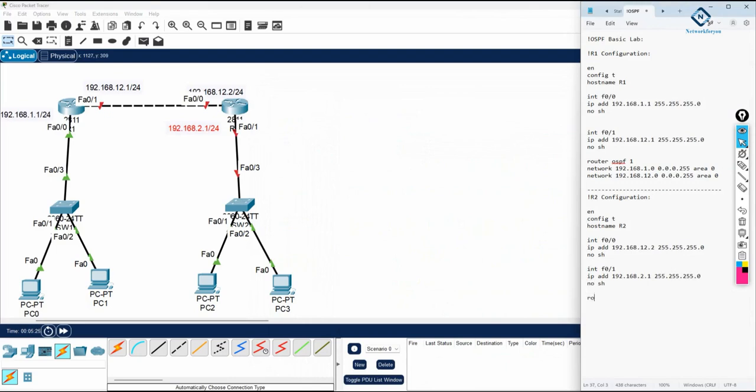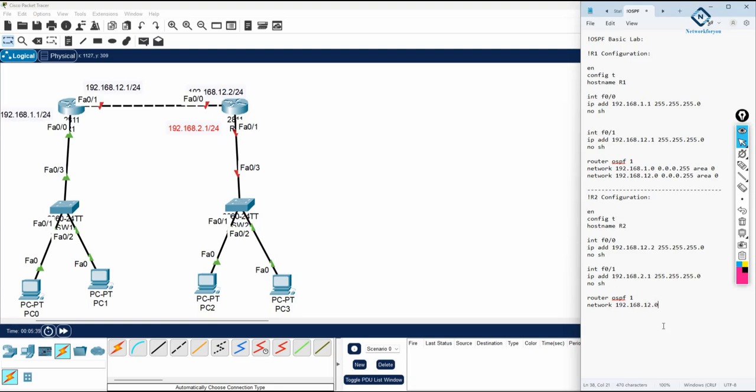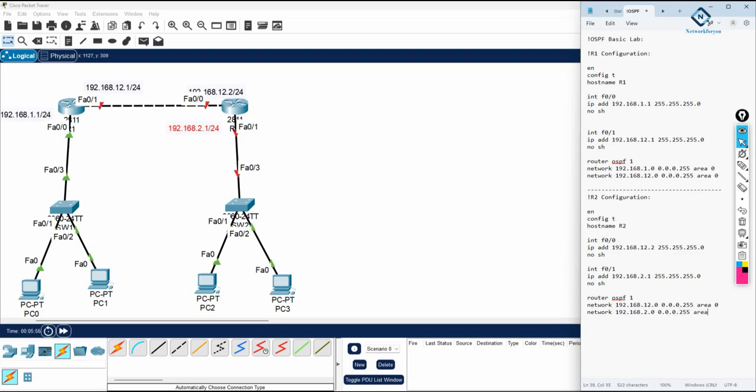Then you will write router OSPF 1. Network - same one means you need to calculate the network ID, this one. What is the network ID of that one? 192.168.12.0, 0.0.0.255, after that area 0. Then again network 192.168.2.0, then area 0.